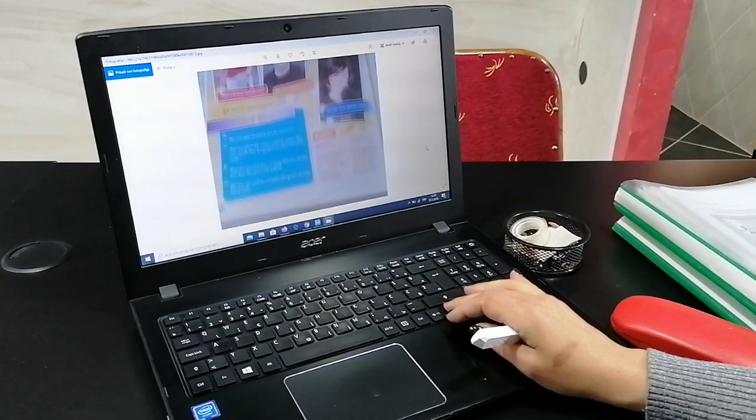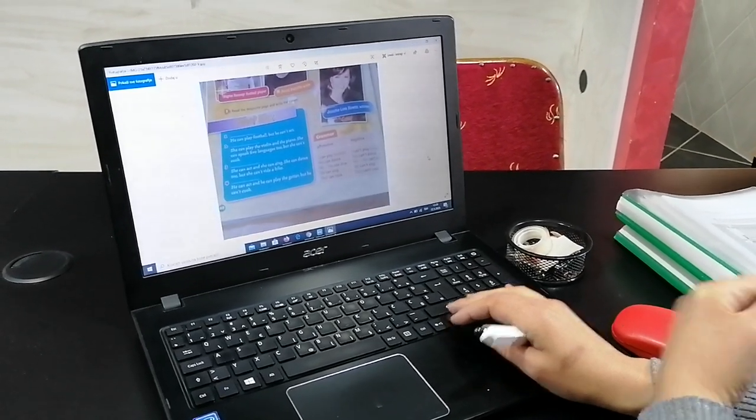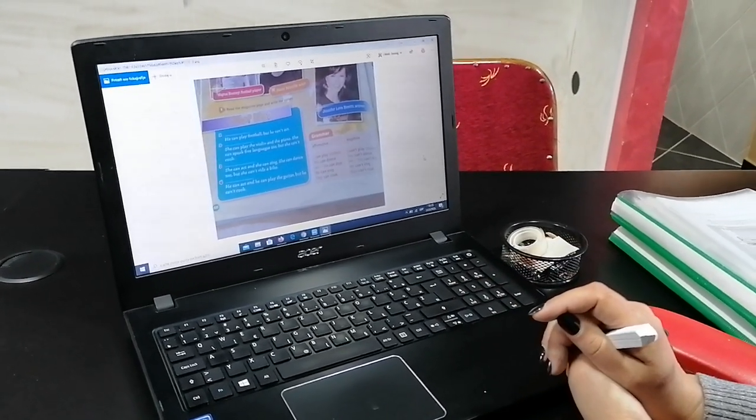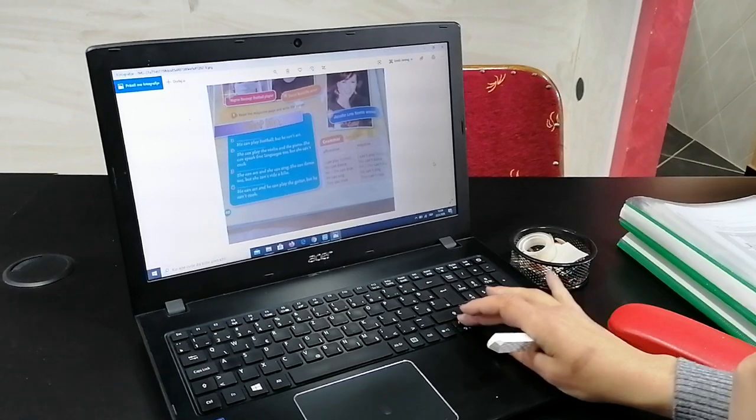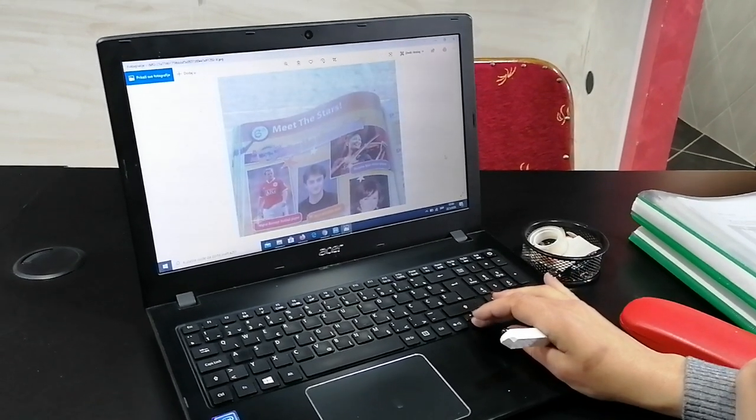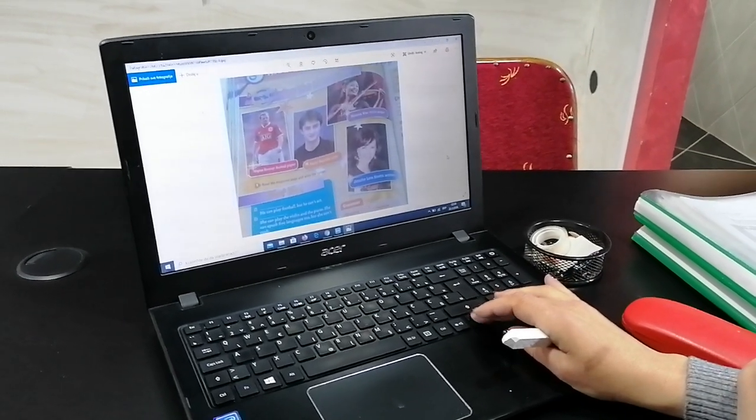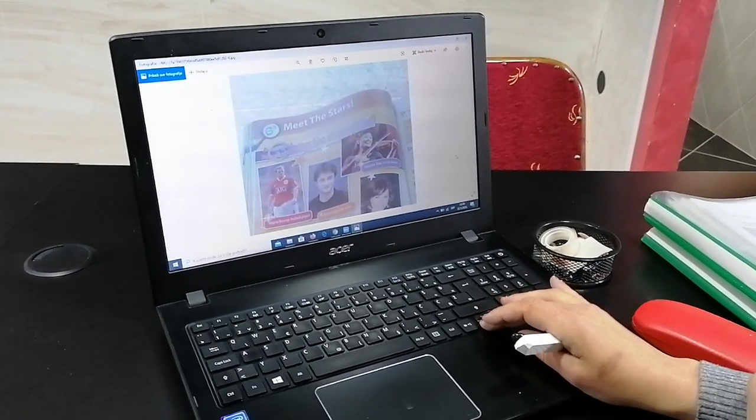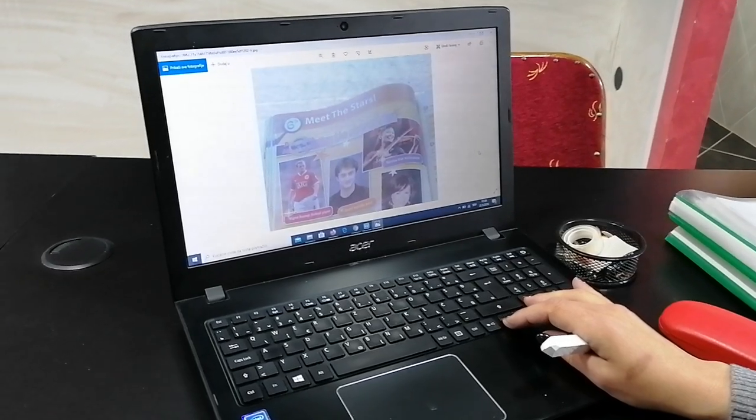Hello, it's me again. Please open your books on page 60. Today's lesson is Meet the Stars.